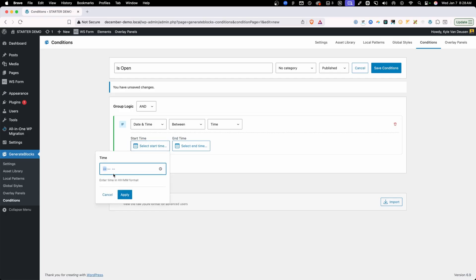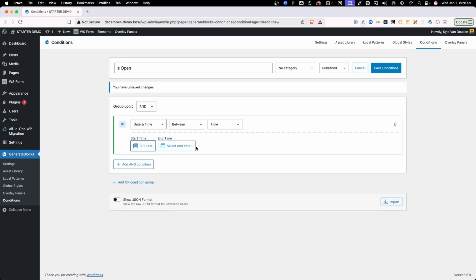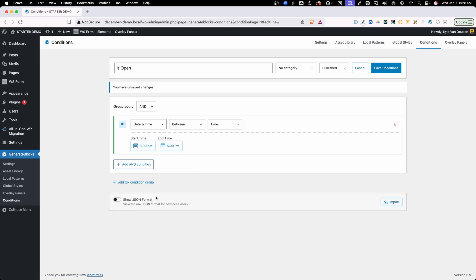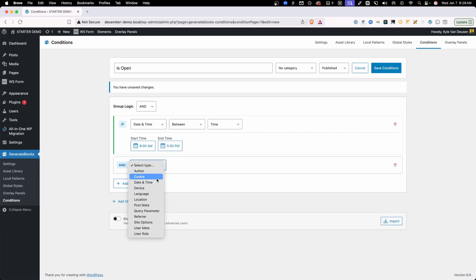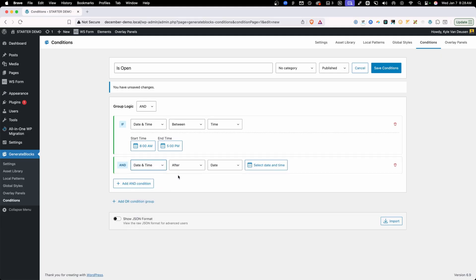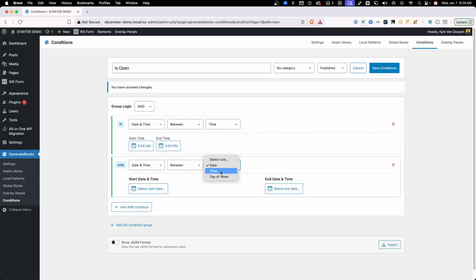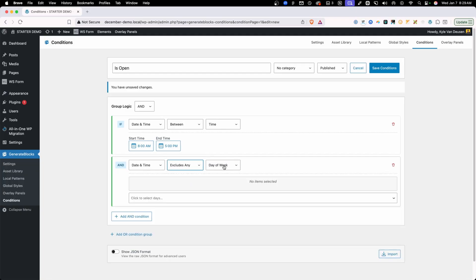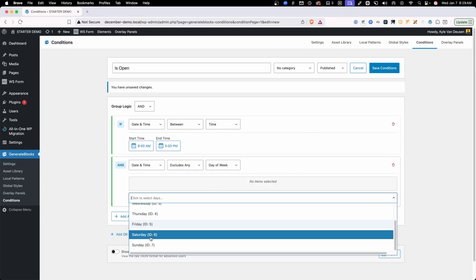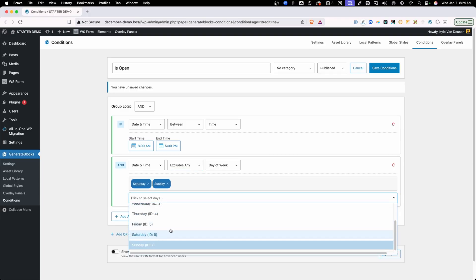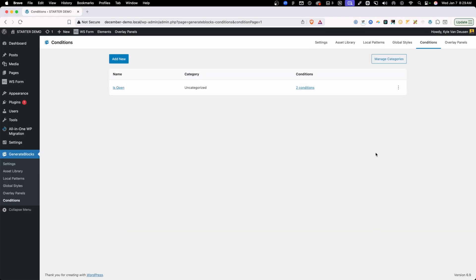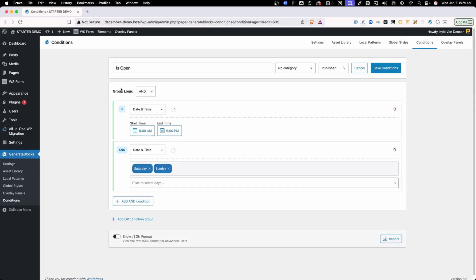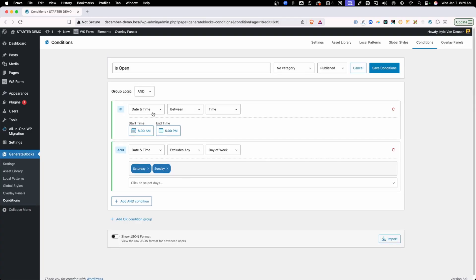We're going to do this between because we want to pick between two times. So here we'll select time and then we'll just say eight o'clock a.m. Maybe that's our opening time. And then we'll say through five o'clock p.m. And of course, we're not open on the weekend. So we'll have to add a second condition here. So we'll go to date and time. Again, we're going to do between and we'll do day of the week. Actually, that looks like it changes. So what we want to do is exclude days of the week. So in here, we can just go ahead and exclude Saturday and exclude Sunday and then save those conditions. So now if we look at this condition, we can see that if it's between eight o'clock and five o'clock and it's not Saturday or Sunday, that's when this is open will be affected.